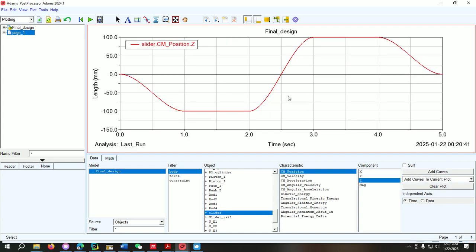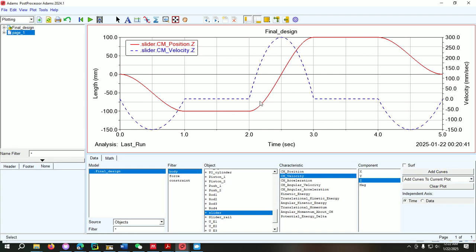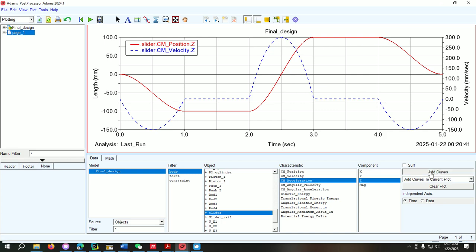This is the exact body — the slider. Here we select positions and we can see it starts moving for one second covering 100 millimeters, then stays for one second, then covers 200 millimeters in one second, stays again, and then returns to its original position. We can also check the velocity of this body, and from here we can also draw the acceleration.